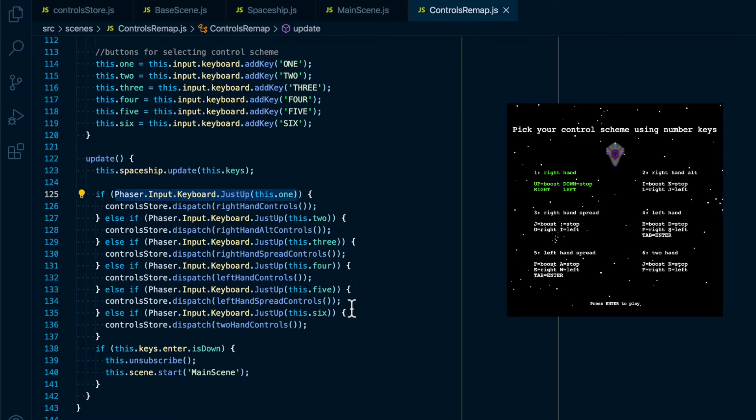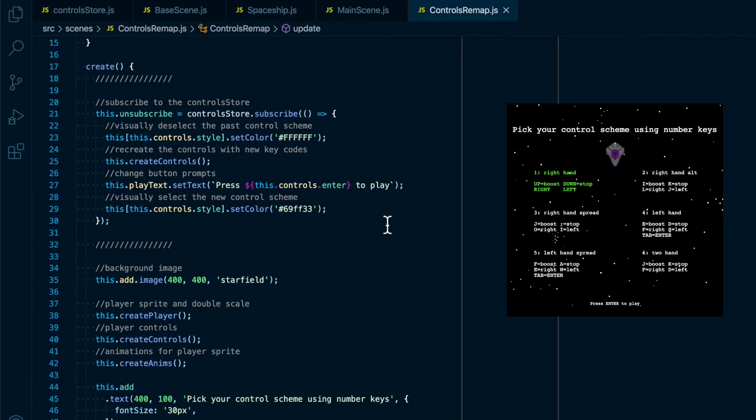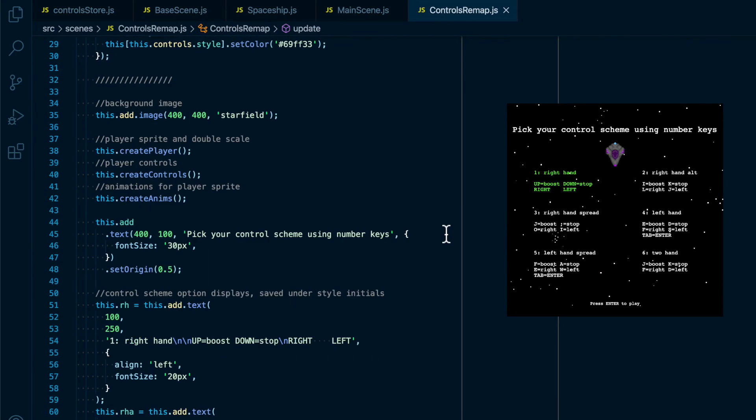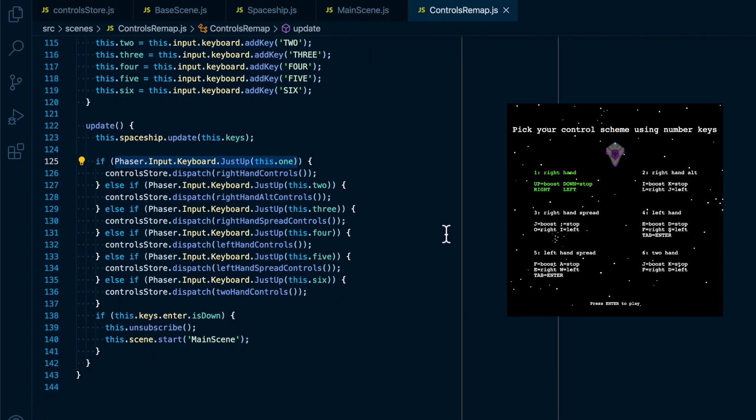And every time we dispatch an action the state changes, so the callback function inside of subscribe runs, everything changes in the view, and the controls are remade so that the ship can be controlled using the new set of buttons.